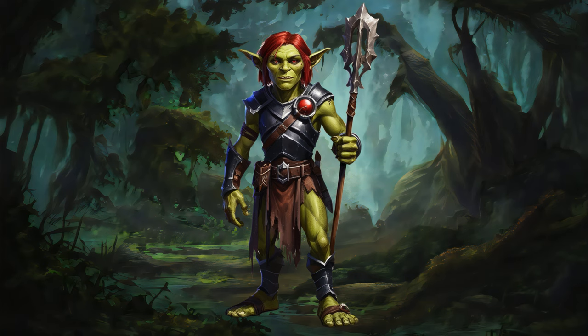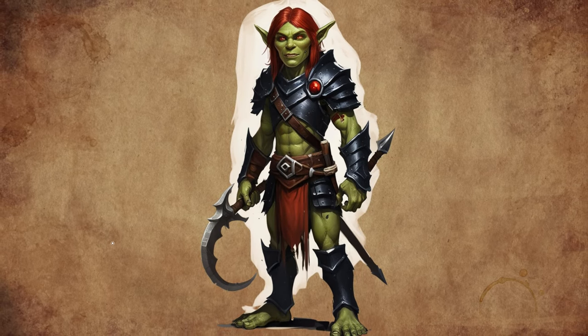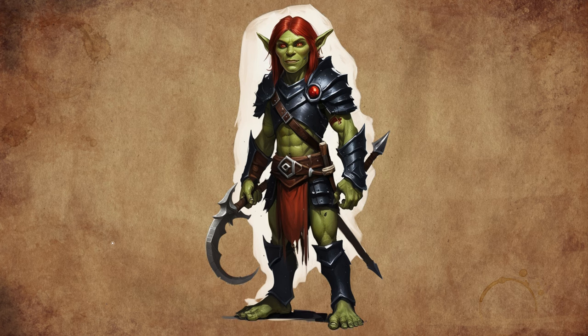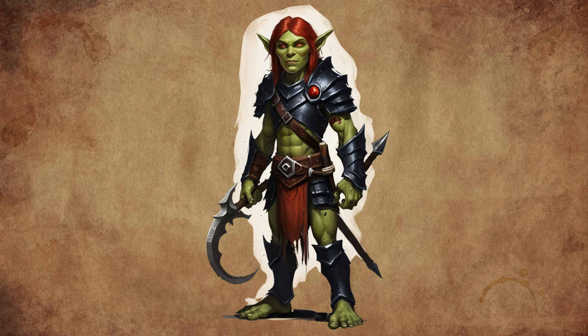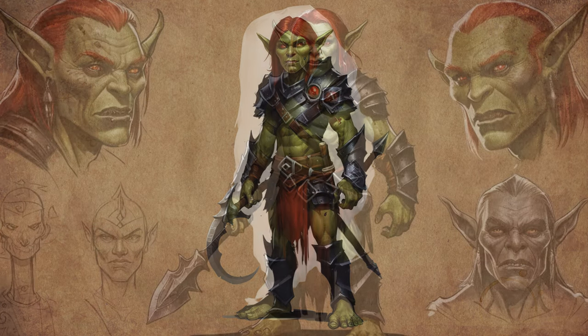Sunlight turns them to stone. In Spain and Latin America, the goblin-like duende is often depicted as a mischievous house spirit that can be both helpful and troublesome. The duende is said to live in the walls of houses and can become angry if the household is not kept clean or if the inhabitants disrespect its space. These regional variations show how the goblin myth has been adapted to fit different cultural contexts, while still retaining its core themes of mischief and malevolence.